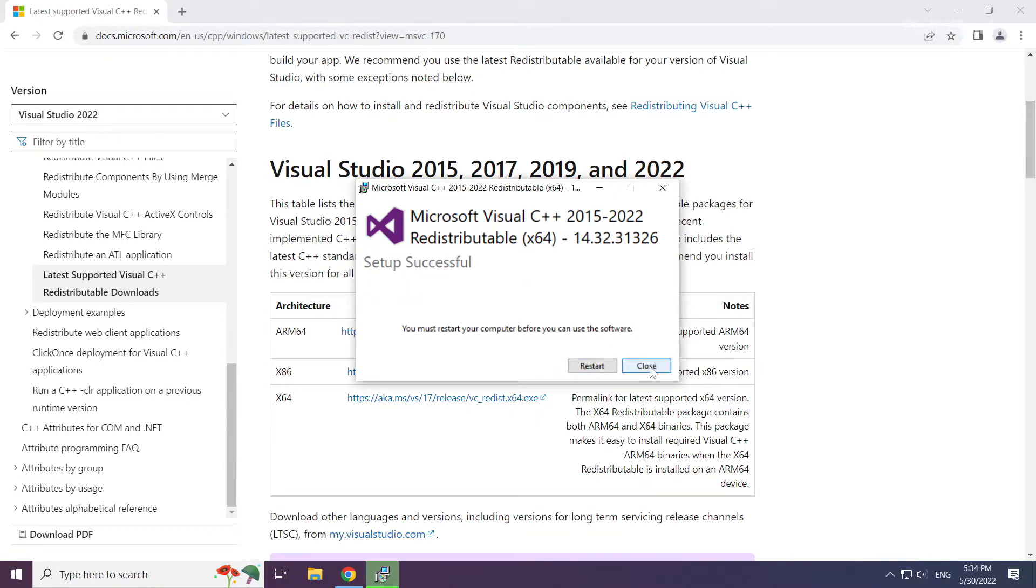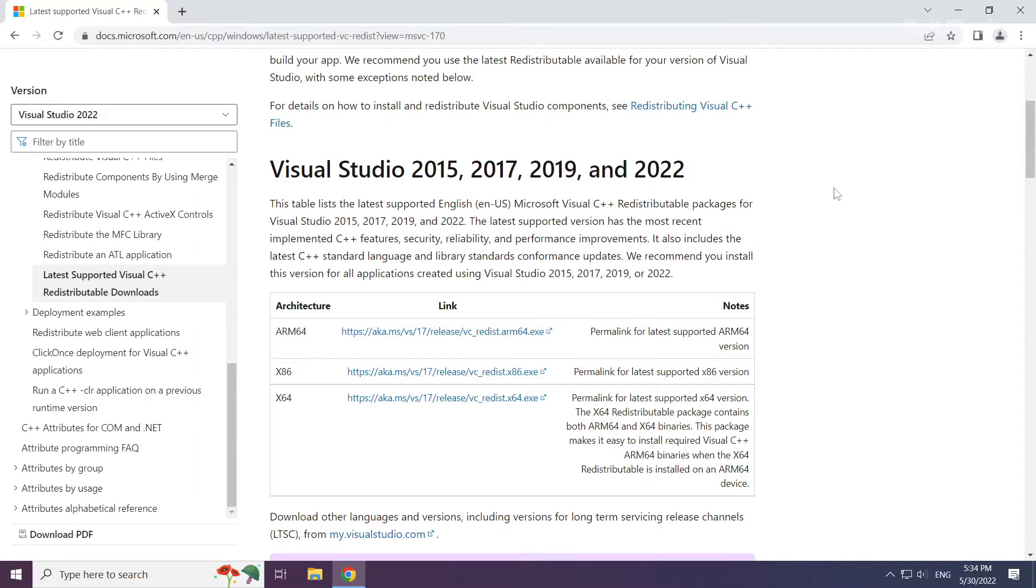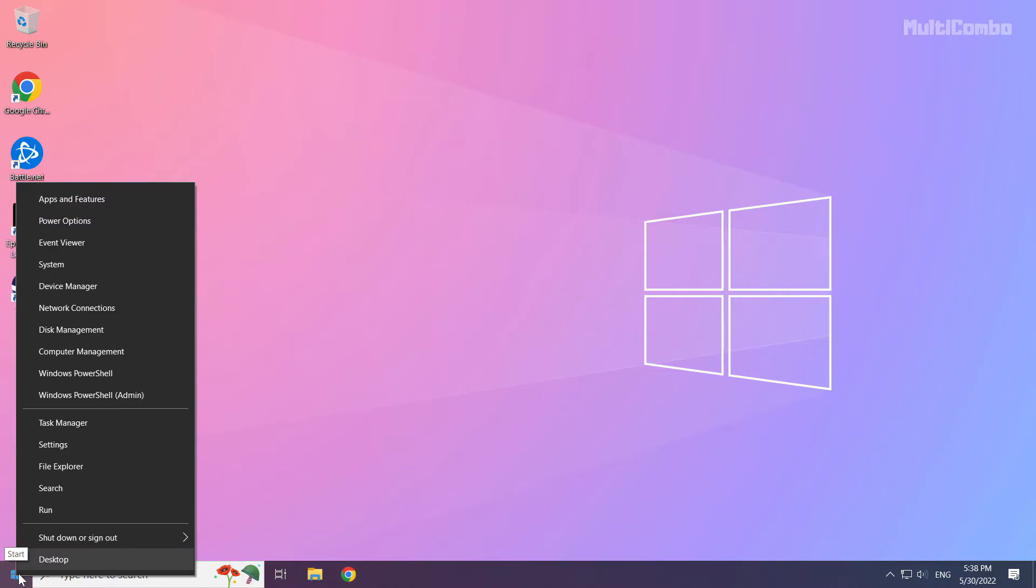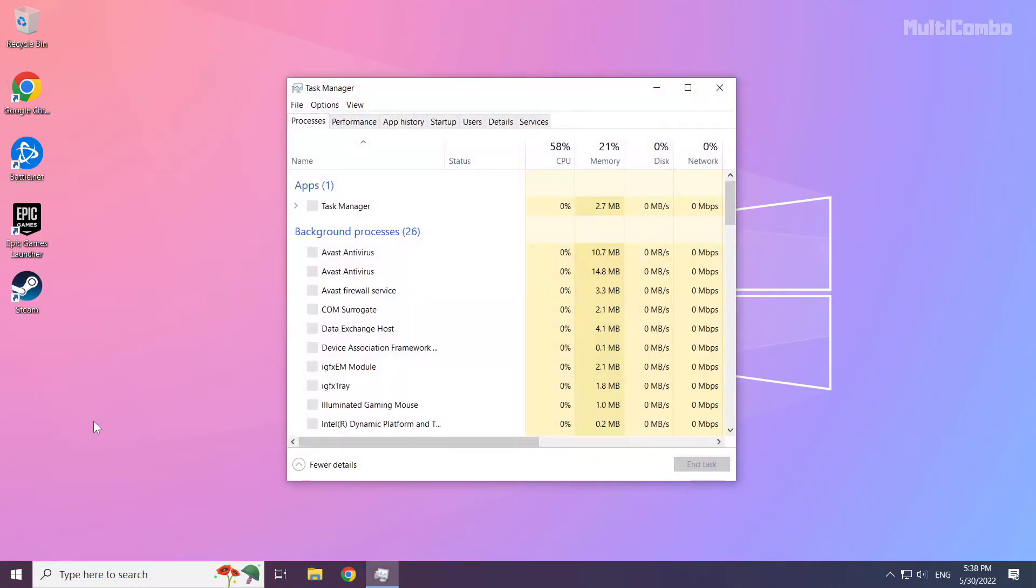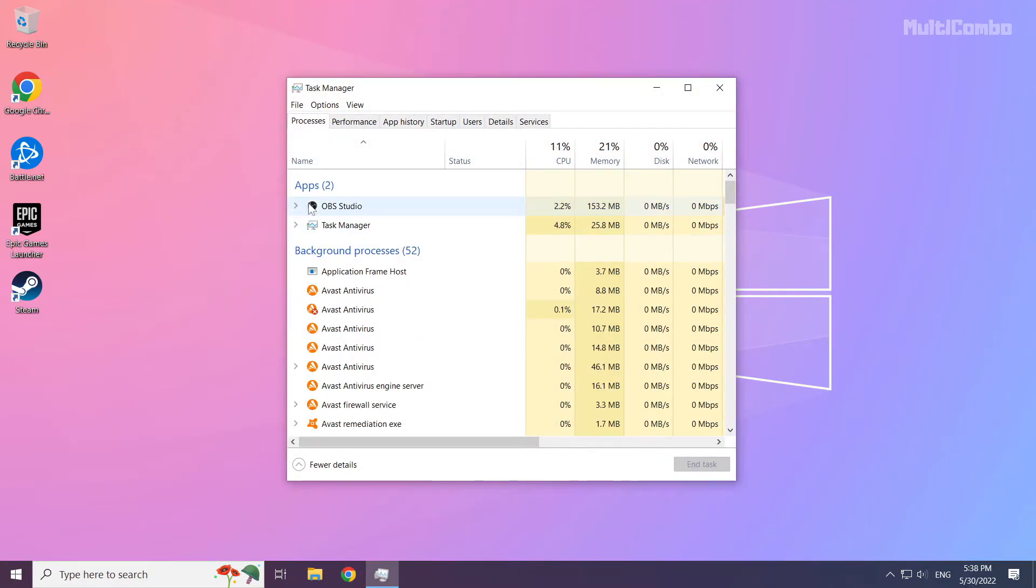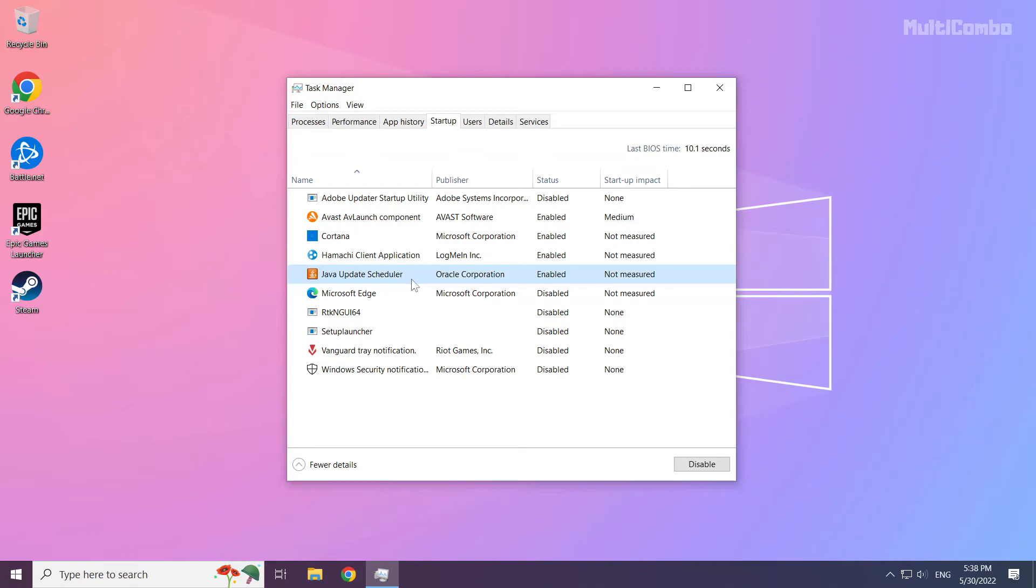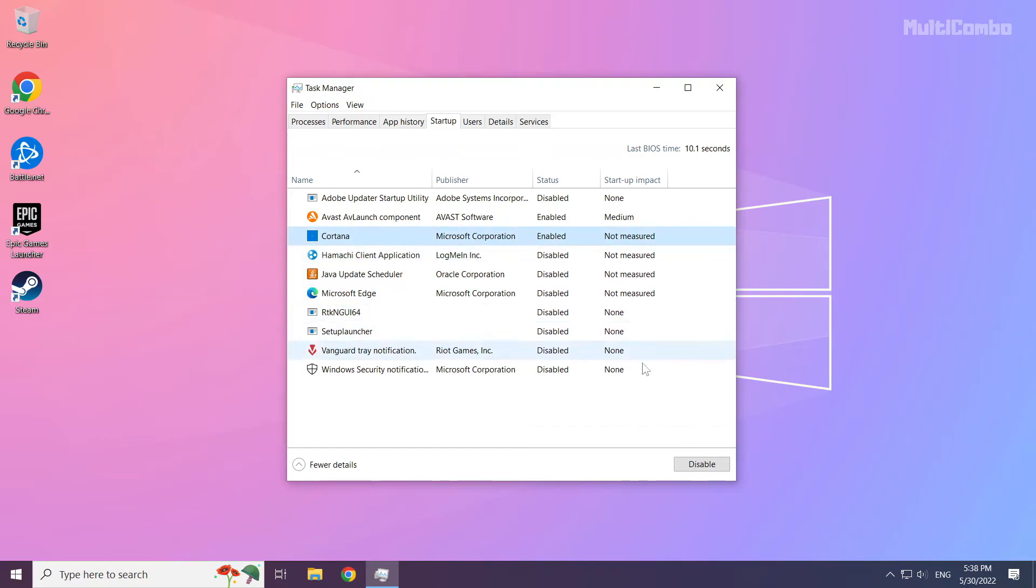Close. Close internet browser. Right-click start menu. Open task manager. Click startup. Disable not used applications. Close window.